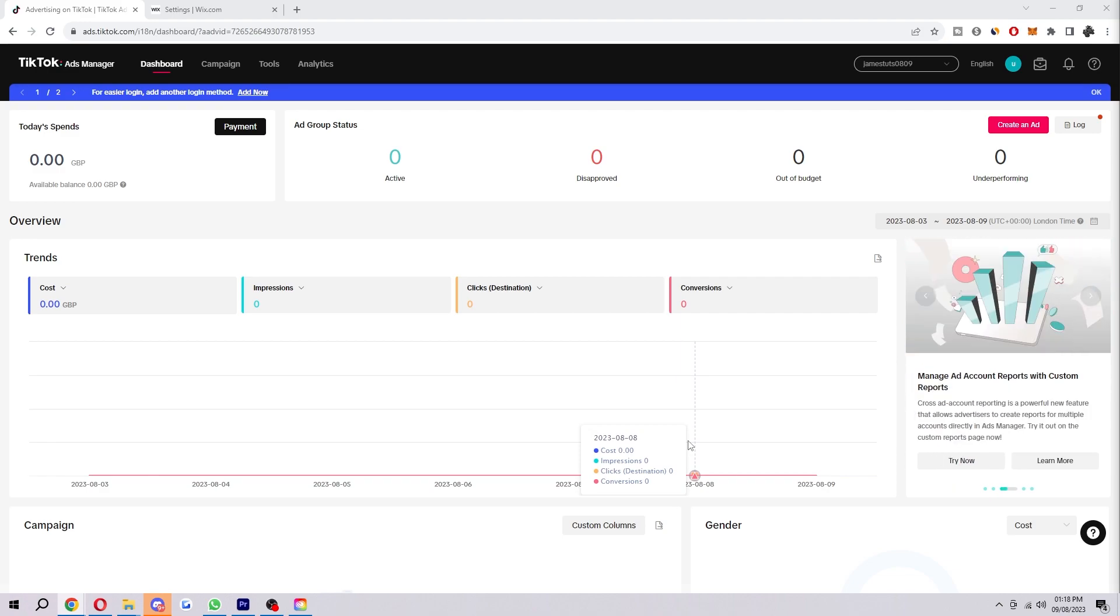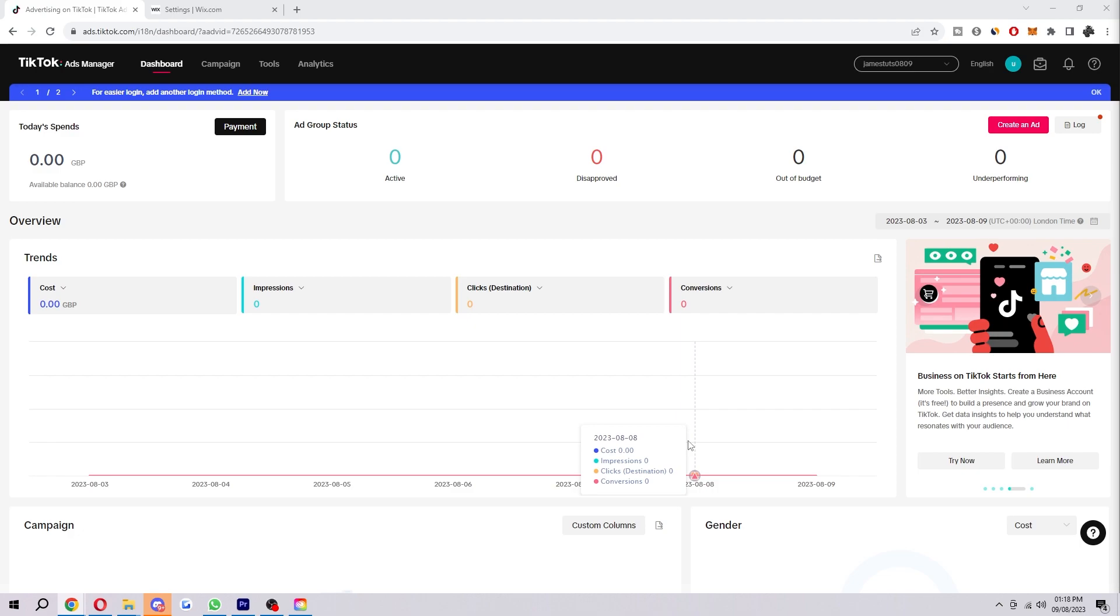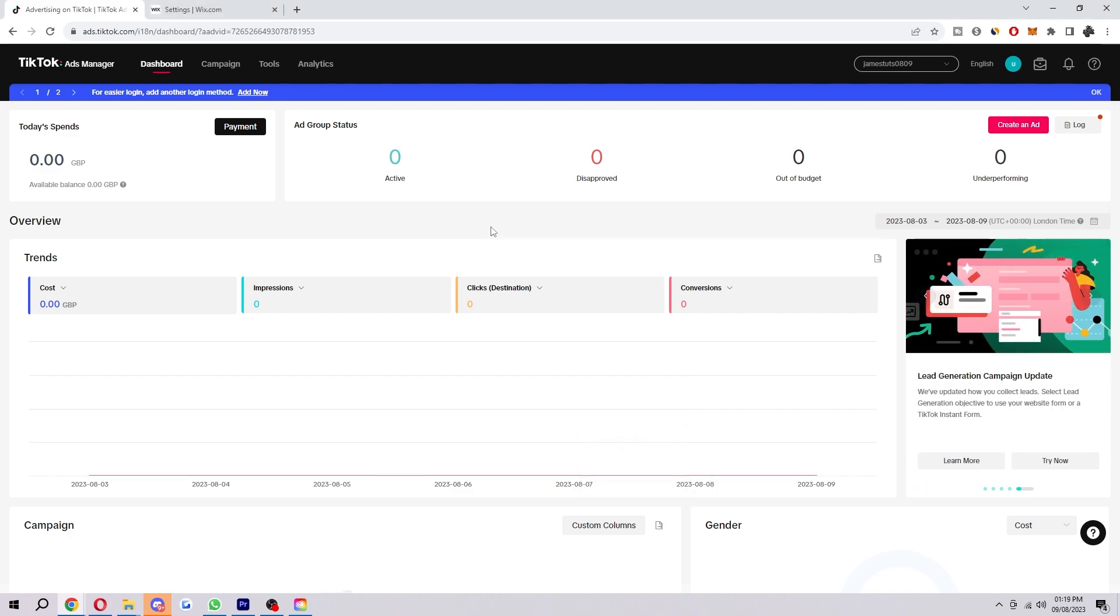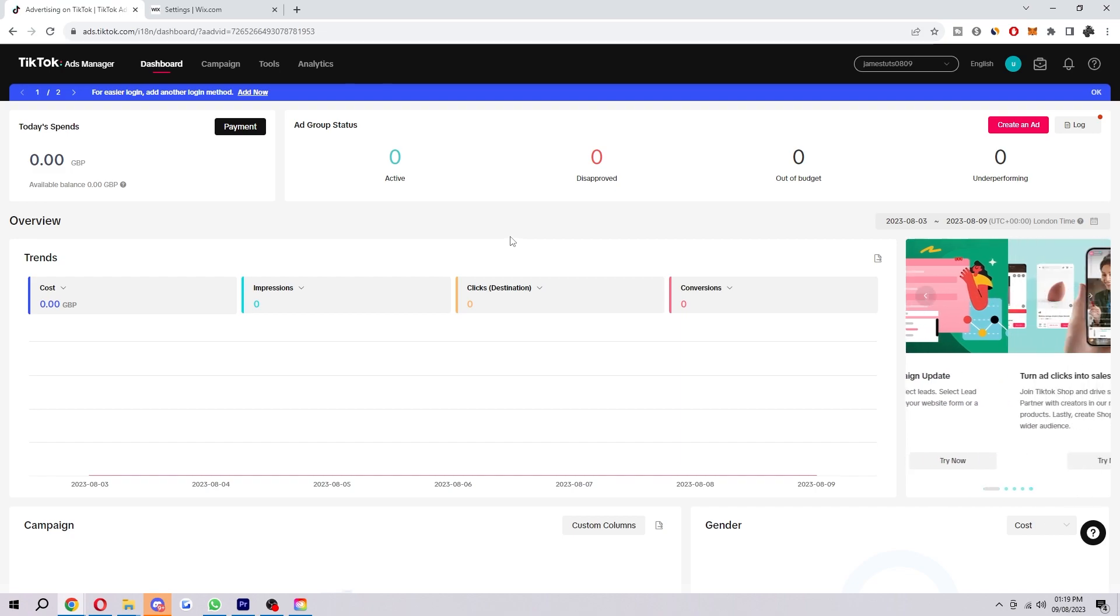So let's jump into it. I'm going to show you how you can connect your Pixel to your Wix site right now. To start with, you first want to be logged into your TikTok ad account, and you want to be on the dashboard like I am here.